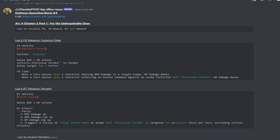Depending on the team comp that you got going on, if they are dealing AOE damage it may not be the best to actually use. The other condition is whenever a turn passes with a character selecting an attack command against an enemy inflicted with the Precision Strike debuff, it increases the HP damage bonus.